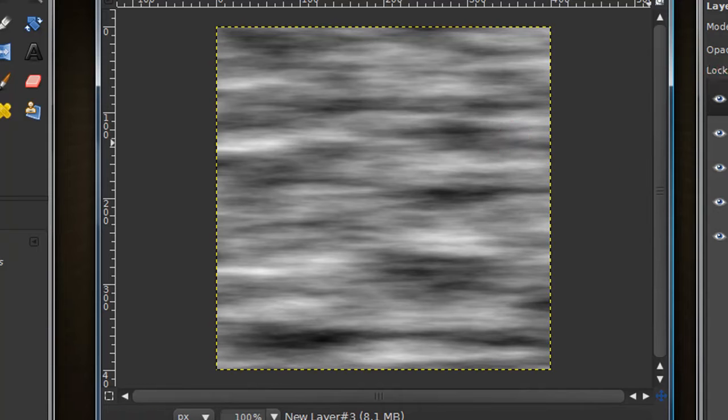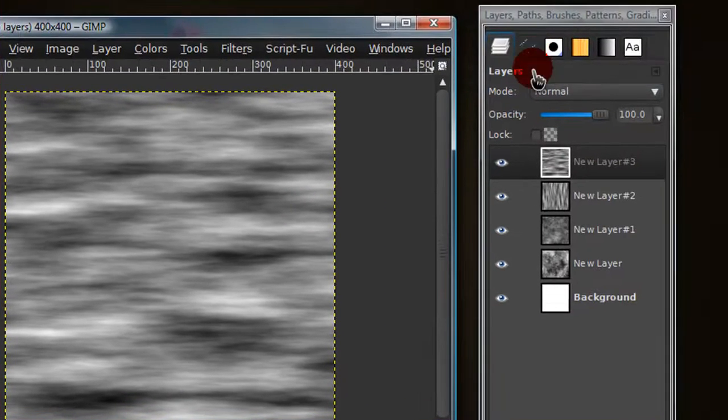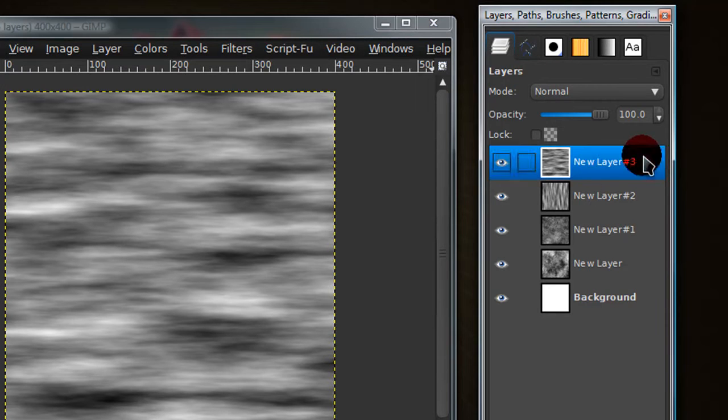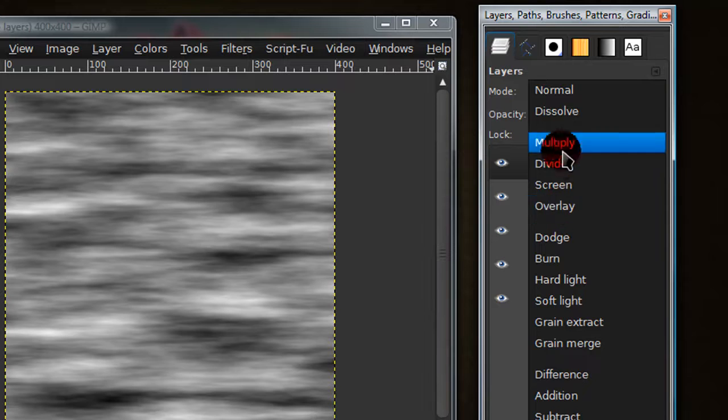Now what we're going to do is adjust all the layer modes, or almost all of them. So on this layer, the top one, set that onto divide.